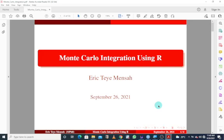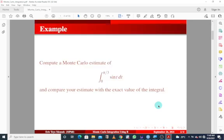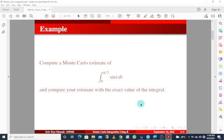In today's tutorial, we'll be looking at Monte Carlo integration using R. We'll be looking at how to compute a Monte Carlo estimate of an integral and compare our estimate with the exact value of the integral, and how to do this using R.